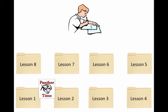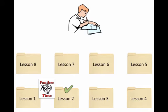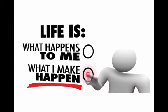So instead of you going on to Lesson 2 without having totally understood Lesson 1, the goal is to give you an opportunity to get further support on that so that when it comes time for Lesson 2 or Lesson 3, you really are fully aware of what's going on. The idea of Panther Time is to help you throughout the process.